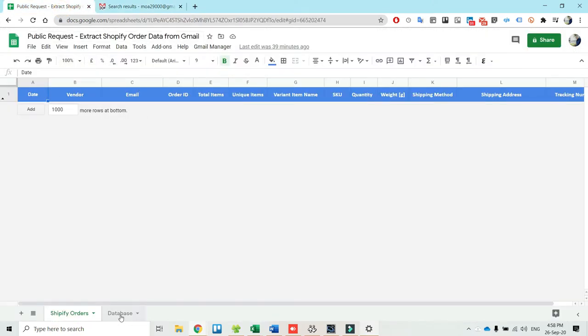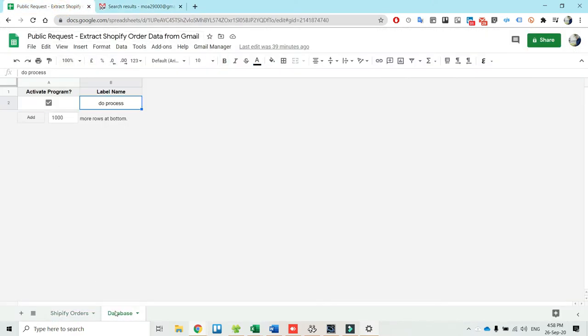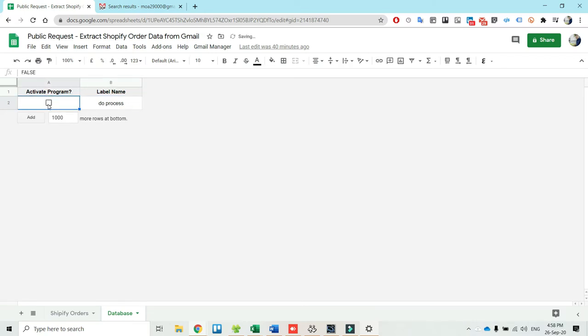In the spreadsheet that I developed I have a sheet that contains the label name. The customer needs to put their label in here as well as press on that box here.